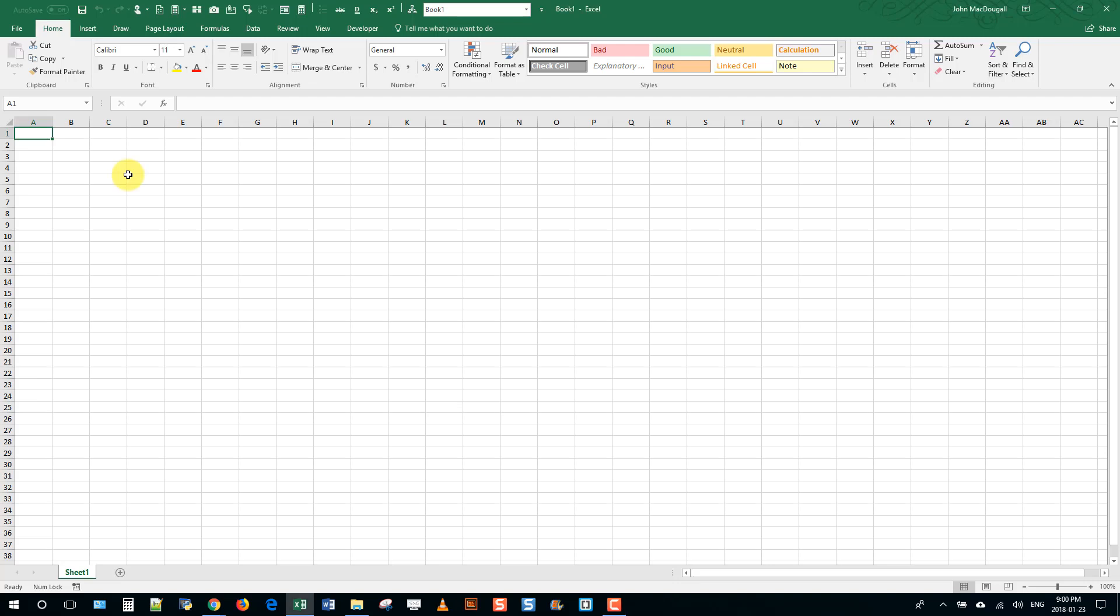Okay, we're going to take a look at how we can use Power Query in Excel to generate a list of all file names from a given folder and all of its subfolders.